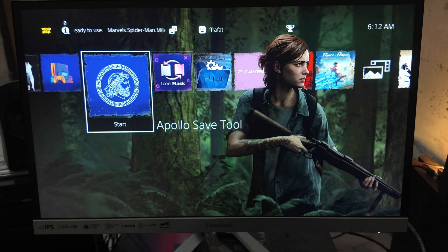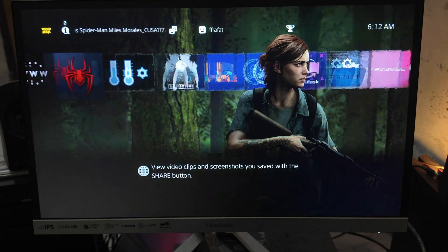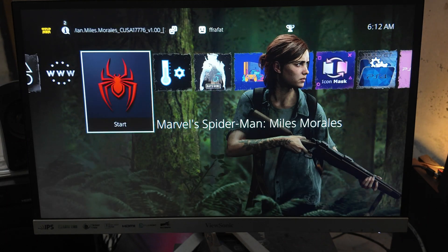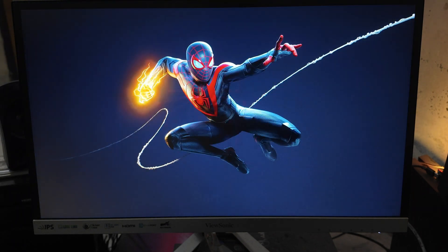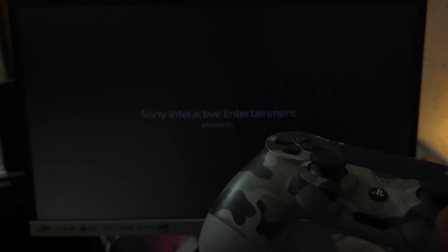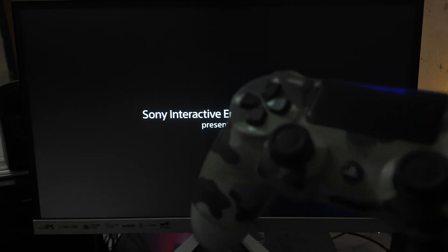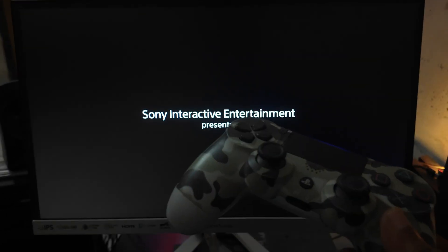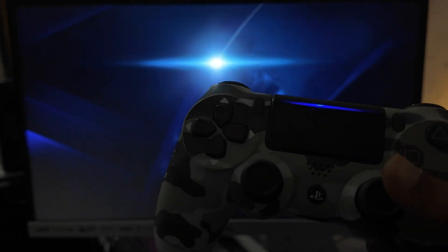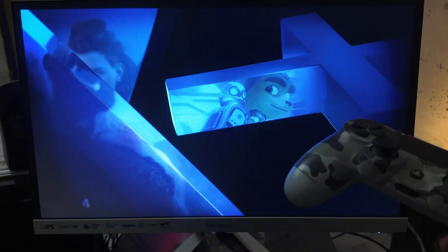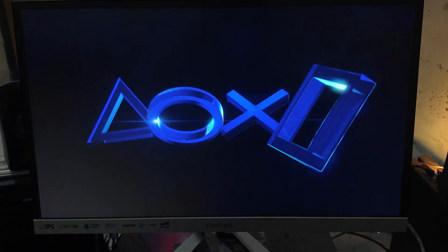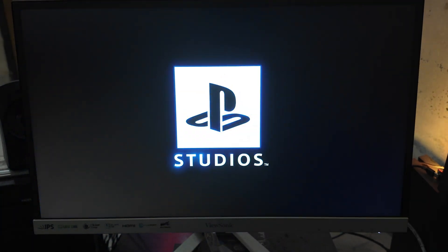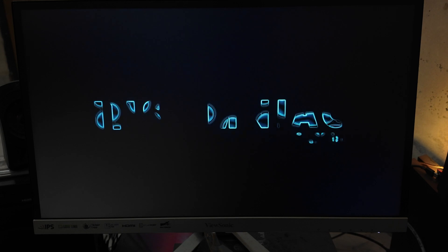Let me open a game to check. Here's my favorite Spider-Man Miles Morales. As you can see the game is running and everything is working fine. So this was the tutorial. Thank you so much.